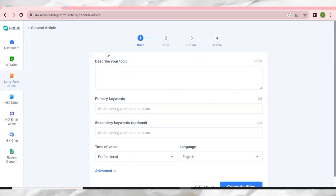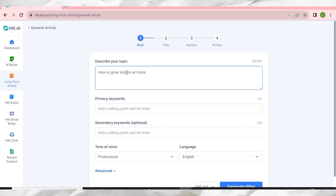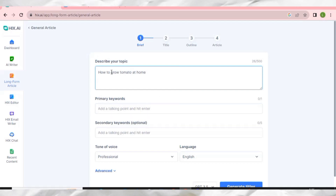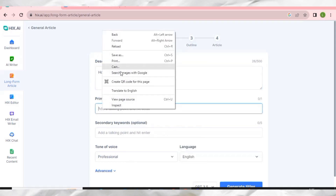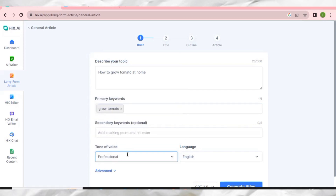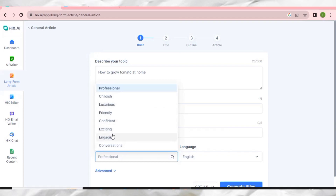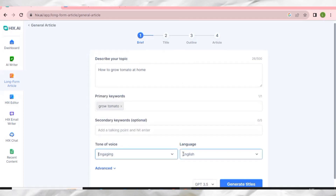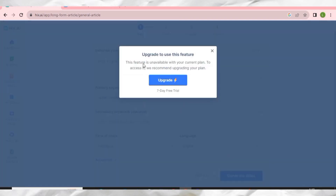It will ask you to enter a topic — for example, 'How to grow tomato at home'. Then enter some primary keywords, like 'grow tomato'. You can select a content style such as engaging or professional. I'll select engaging and then click 'Generate Titles'.